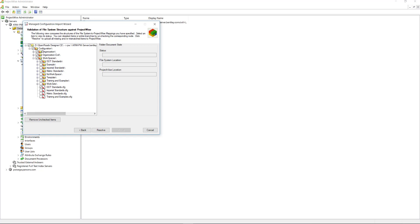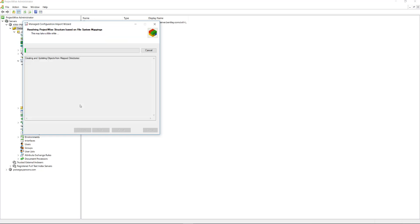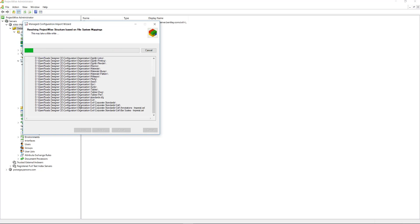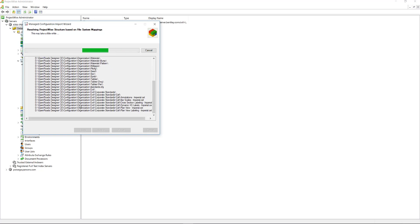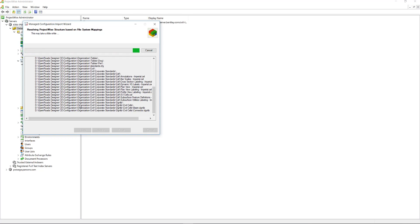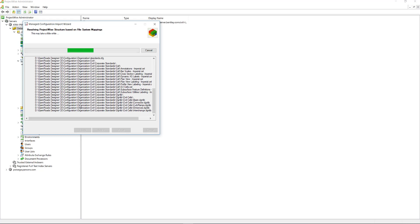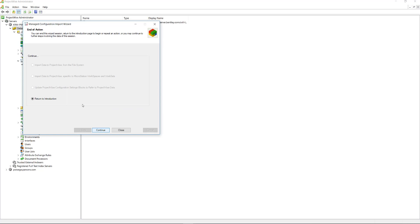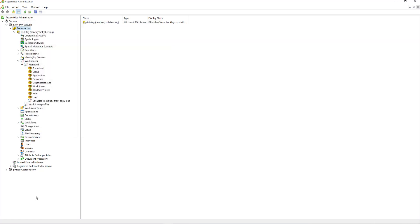You want everything checked here on the organization level. You want that to stay the same. I'll click Resolve. And now it is copying everything over up to ProjectWise. Now that everything's complete, just hit Next and Close.